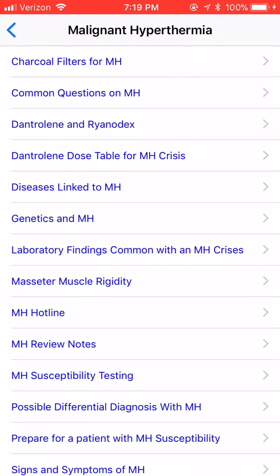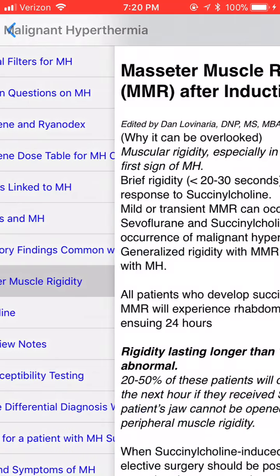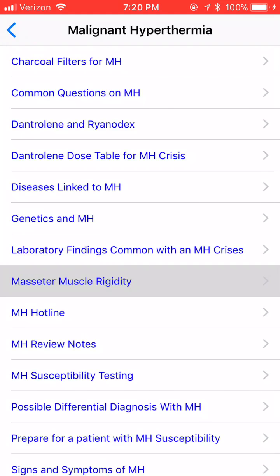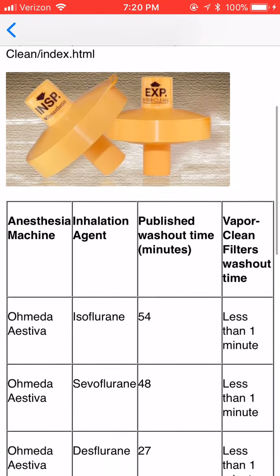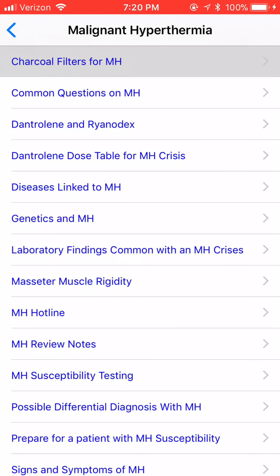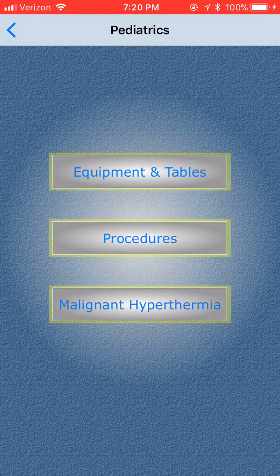Then you have your MH app. Here's a nice little review — everything you need to know. This is a very detailed pediatric app, and I hope you enjoyed it. Thank you for your support.